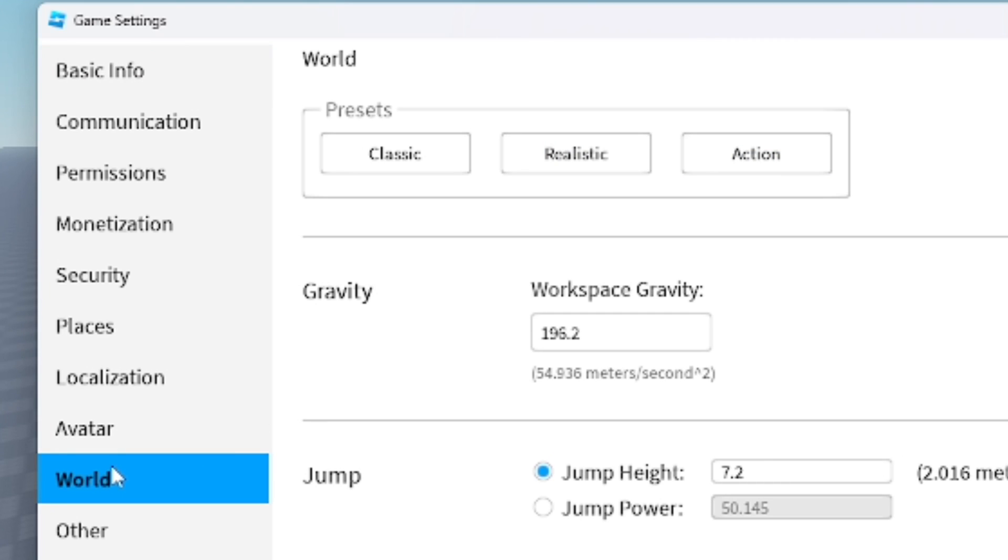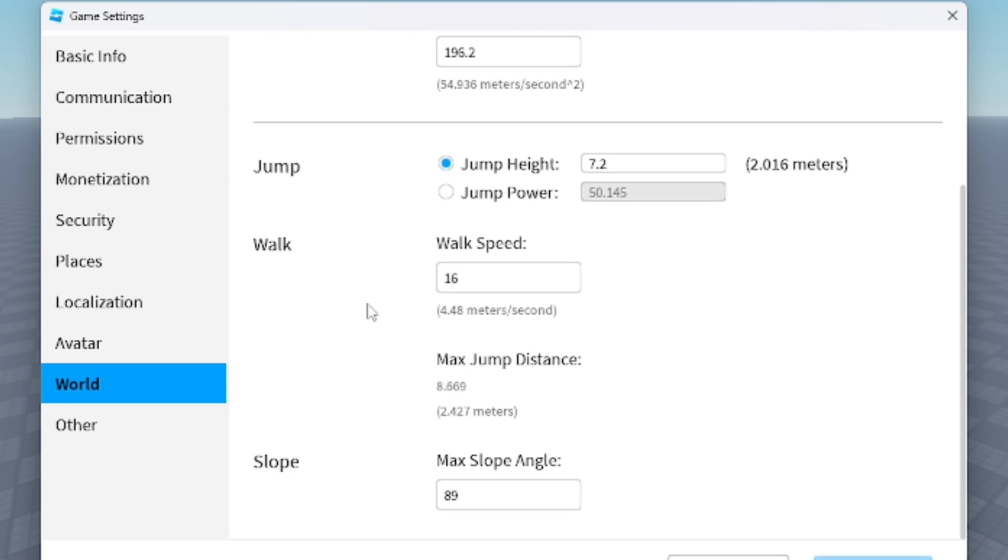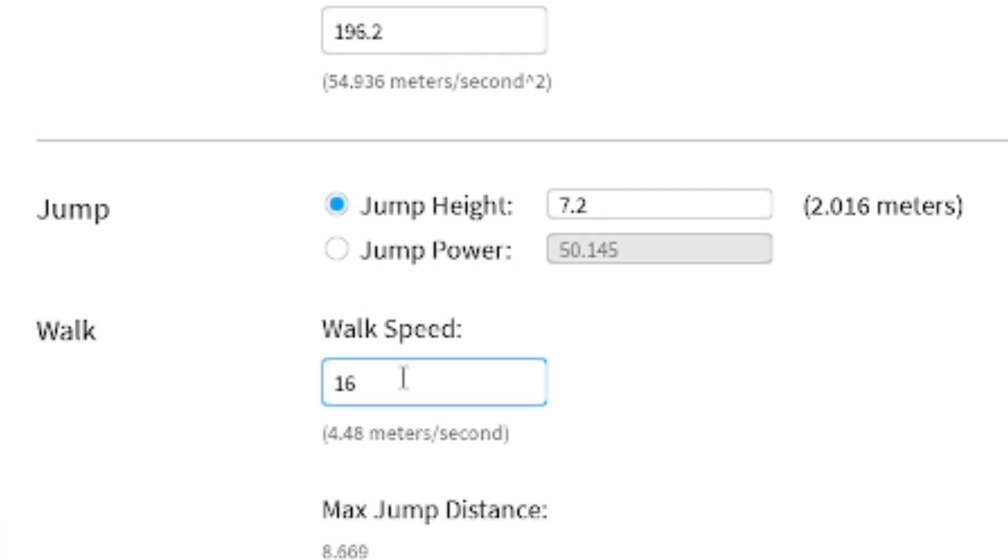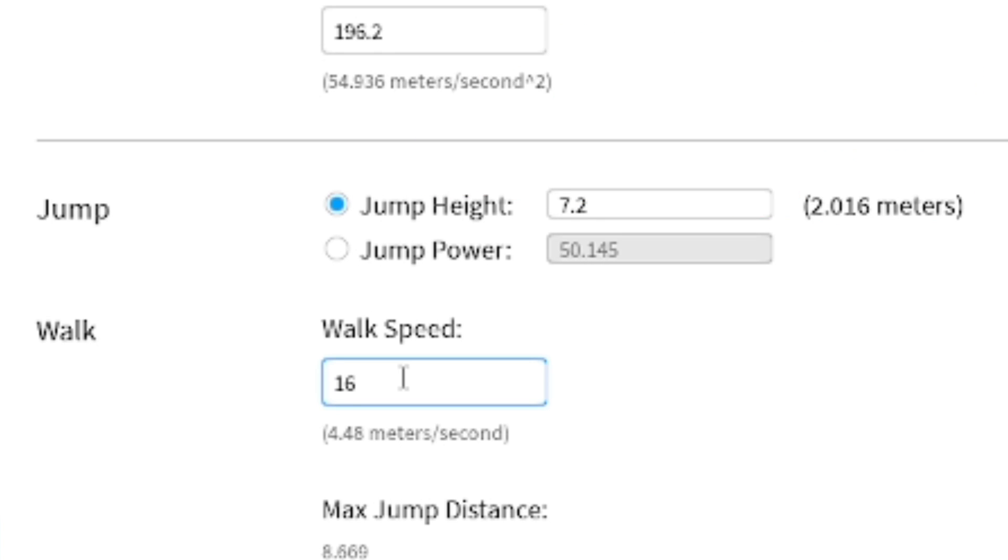From here you're going to be able to change a few things: gravity, jumping, and walking, and presets, which is pretty cool. You just go down and you're going to see the walk area. You can see walk speed. The walk speed is 16, which is the normal speed like I said, which is 4.48 meters a second.